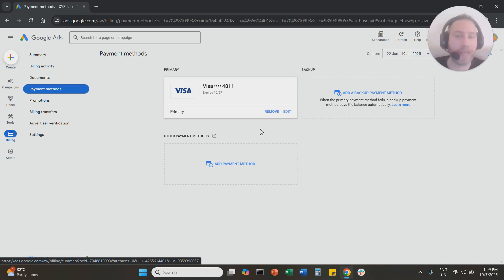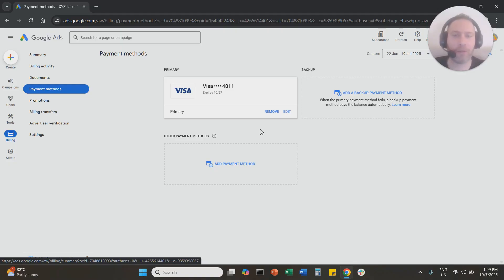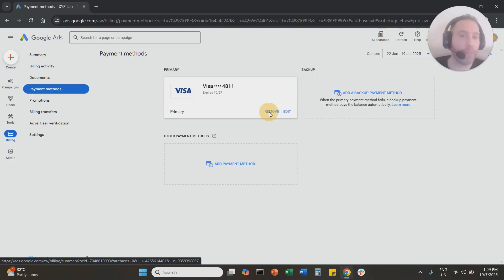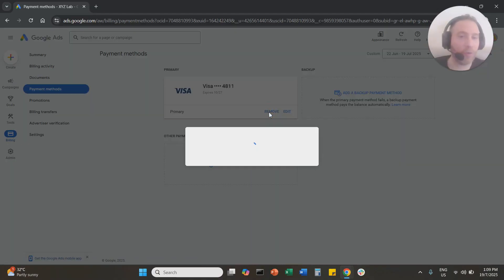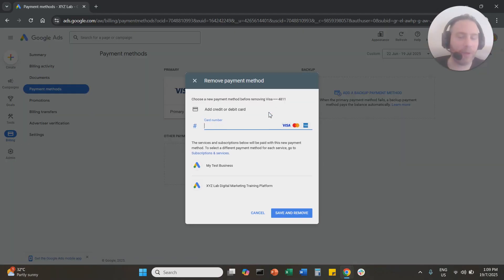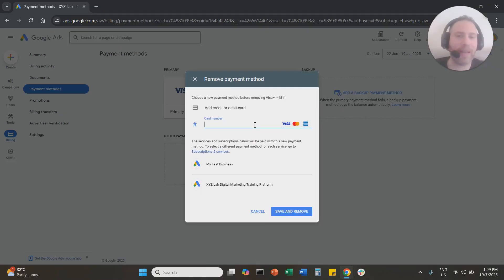A quick note here: if you have an active Google Ads account that only has one payment method attached to it, one card attached to it, and you try to remove it, you will not be able to do it unless you provide an alternative.